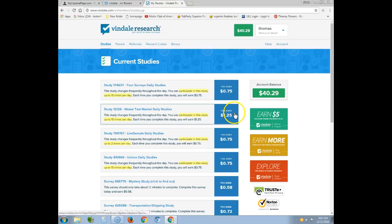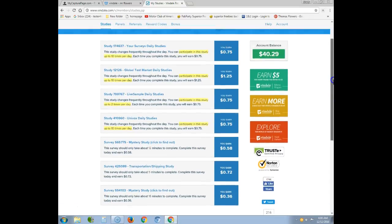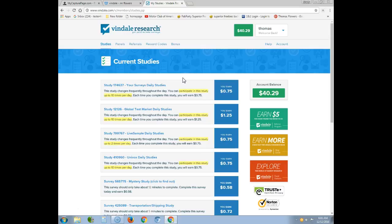Surveys tend to take about 20 minutes and you'll get paid credit for taking them. When you register and fill out your profile, you get two dollars. To get verified with the system, you need to take one survey first, and after that you can refer people and you'll get five dollars per referral.